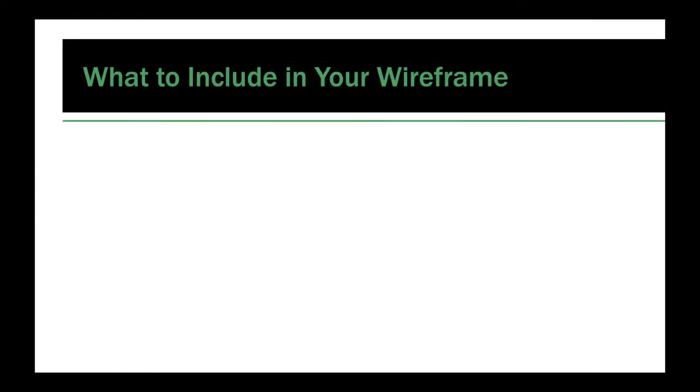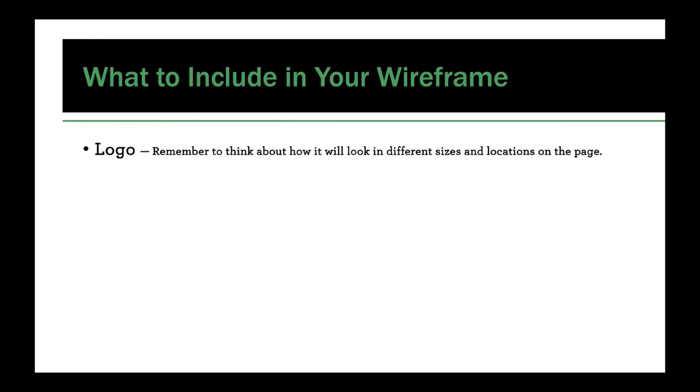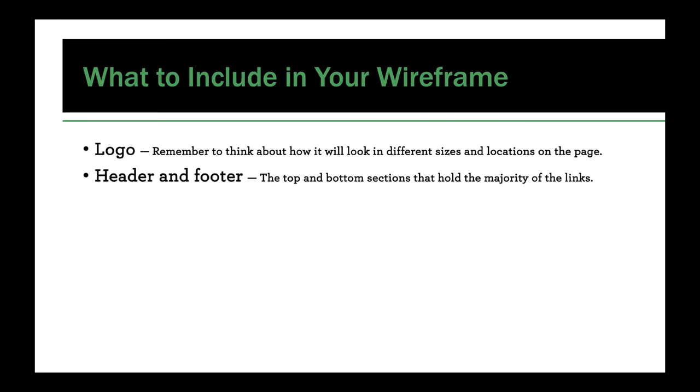Okay. So what all should you include in your wireframe? Here's some common but not exclusive examples. So definitely you want your client's logo or whatever the company is that you're working for. Remember to think about how it will look at different sizes and locations on the page, especially thinking about how it might size down or up depending on the device. A header and a footer area. These are the top and bottom sections. They don't have to look a certain way at all, but they usually hold the majority of the links for navigation. So they're important to think about the look and feel early on.